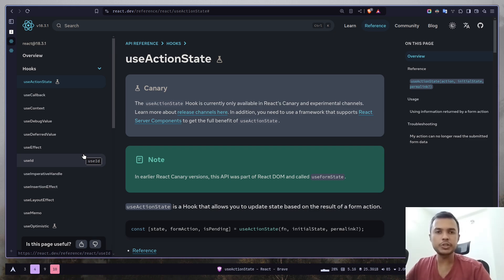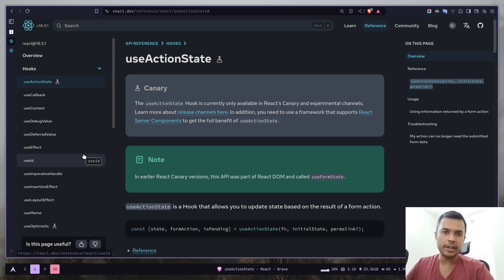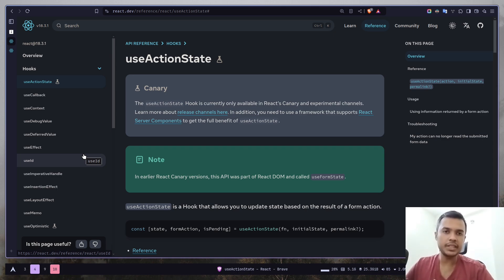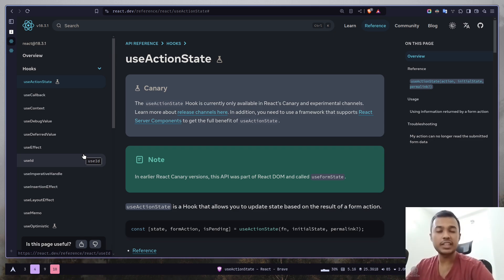In this video I'm going to show you a few things: first, how to handle loading states or error states using server actions; how to handle the input reset problem; and also I'll show you how to update the state from useActionState. So let's get started, but first let's understand the problem a bit.